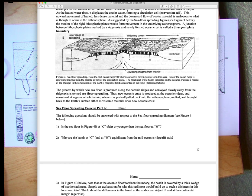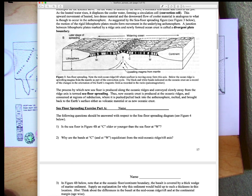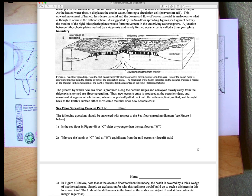For the lab question: is the seafloor older at C or at W? Remember, the farther you get from the ridge, the older the seafloor. So W is obviously older. And why are the two bands at C equally distant from the ridge axis? The same applies to the two W bands — they're about equally distant from the mid-oceanic ridge.